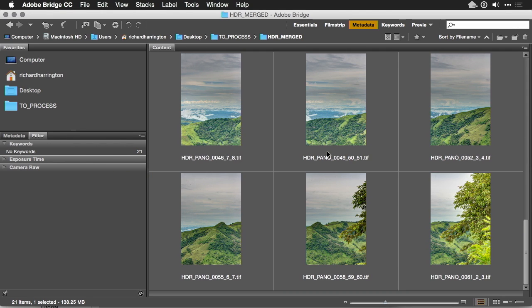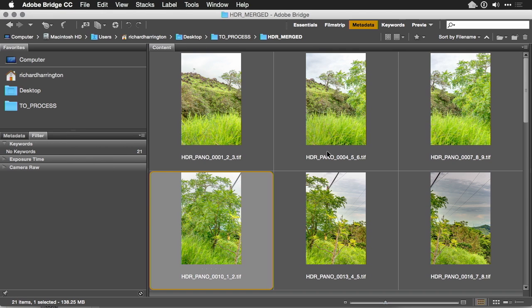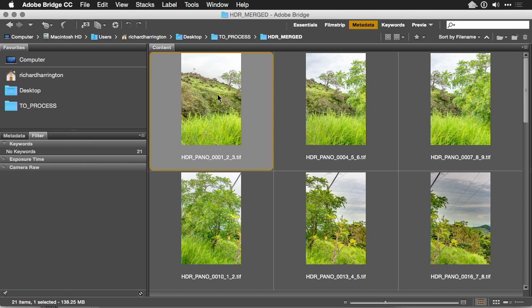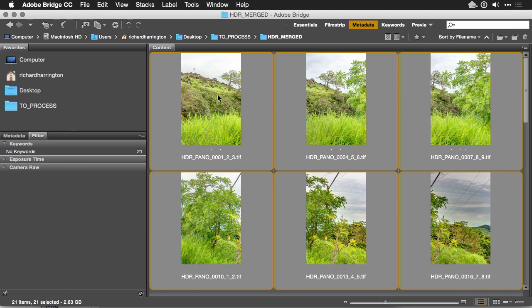Now that the HDR images are merged together, it's time to create the panoramic photo. I've gone back to Bridge and navigated to the results.